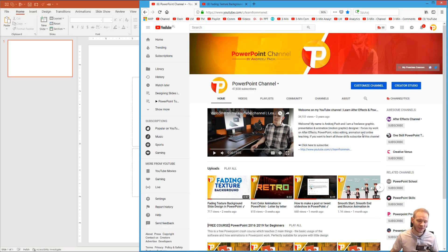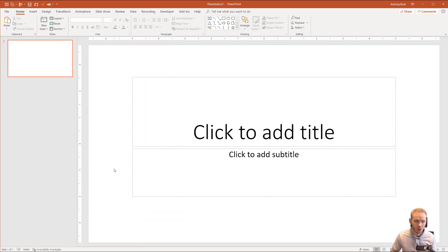Hello, welcome to another quick tip. If you wonder how to insert a YouTube video into your PowerPoint presentation,